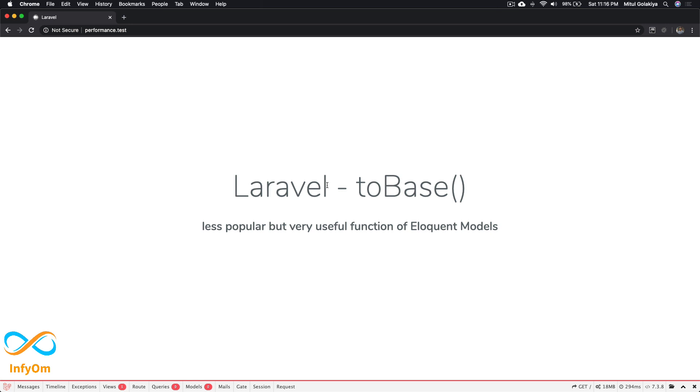When you load, say, 10,000 records from the database, it will take a bit of time to prepare all these models from the records retrieved from the database. It's not just a pure STD class but a Laravel model class. Let's see it in action.